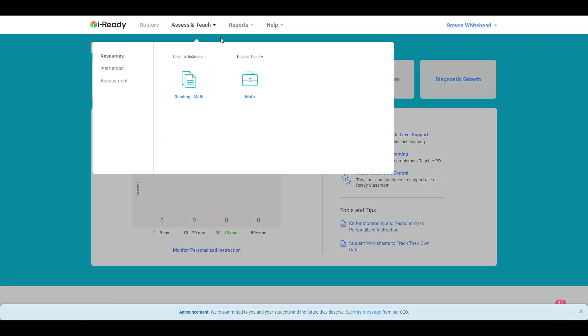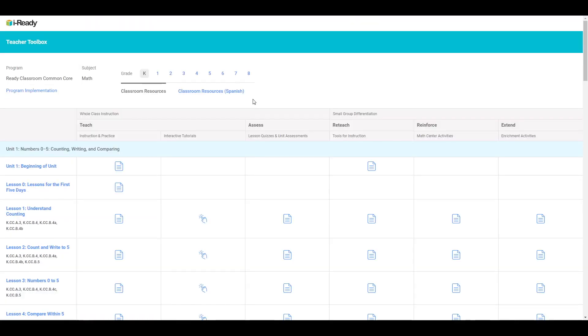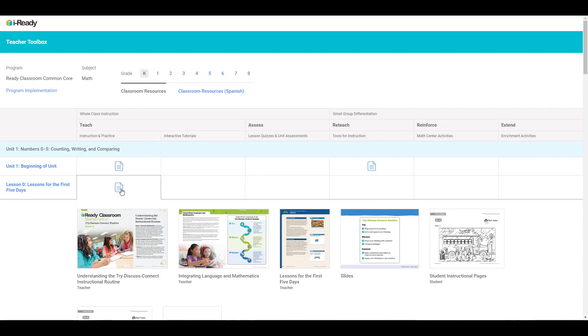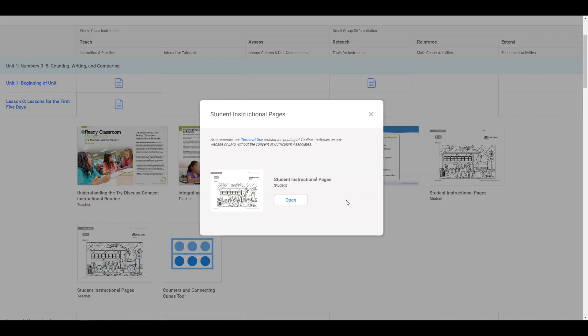To do this, open the Teacher Toolbox and access any of the various items under the Classroom Resources tab. Clicking the paper icon will open a dropdown showing the online resources available for a particular topic or lesson. Select the resource you want to assign and click Open.